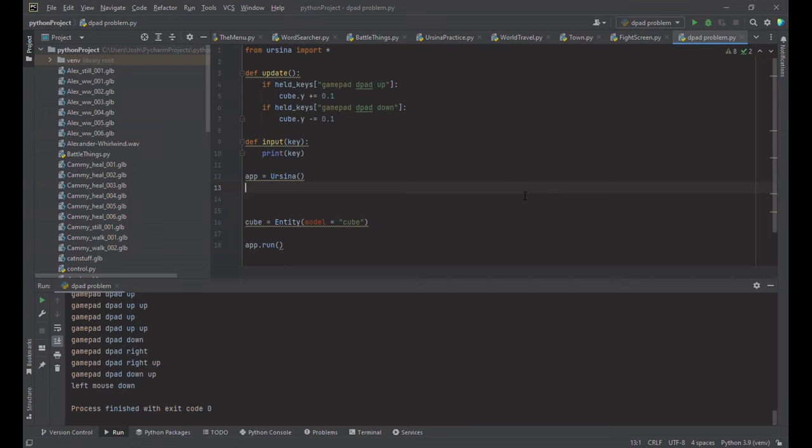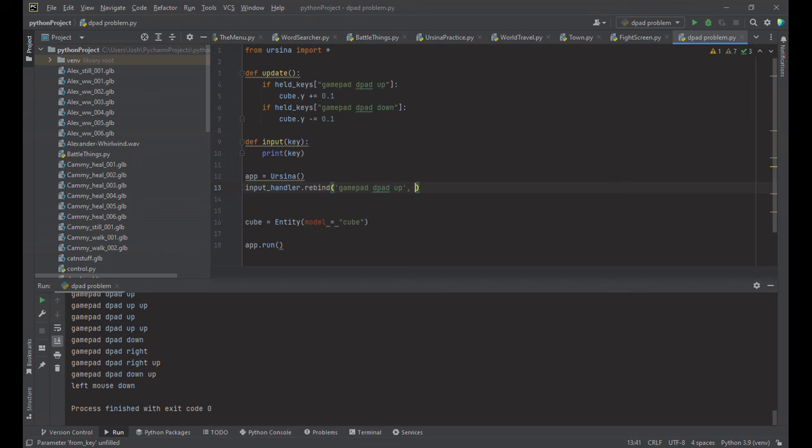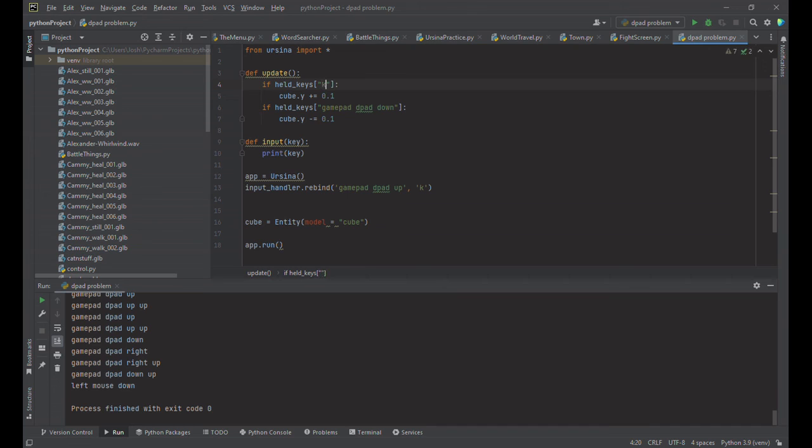Okay so what is my workaround? Down around here I need to rebind things. What I need to do is I need to do input handler dot rebind and I want to change gamepad dpad up to something else I don't think I'm going to use. How about the letter K? Why not? And what this means is anytime gamepad dpad up is pressed the computer's going to think it's K. So now up here in my update instead of gamepad dpad up I'm just going to do K. And now let's see what happens.